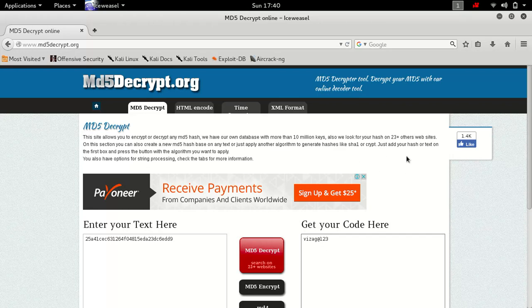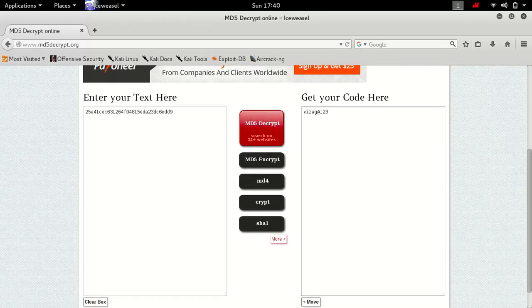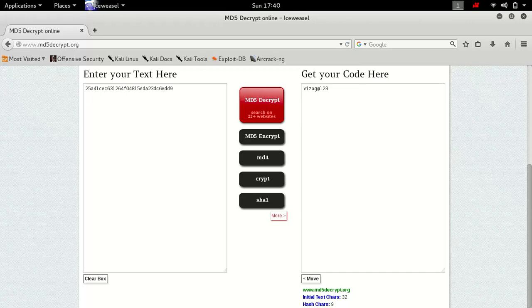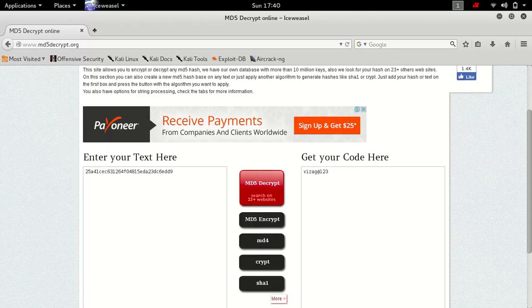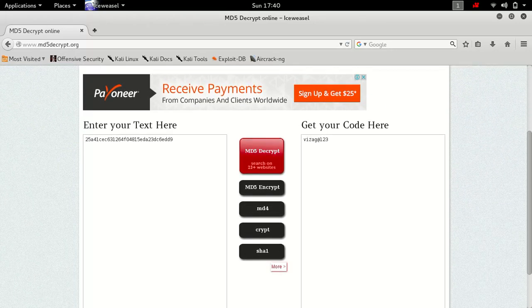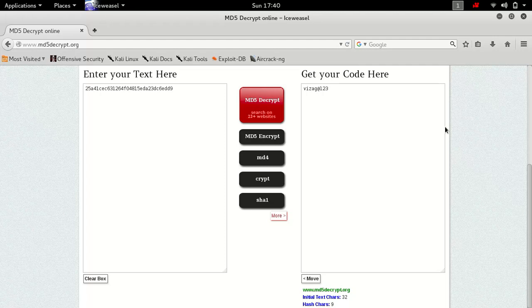Now you have the username and can simply log in to the website as the website owner and change anything you like. This video is only for educational purposes. I am NOT responsible for any kind of harm caused by this video. Thank you for watching. Please subscribe to our YouTube channel, share this video to your friends and your Facebook pages. Thank you for watching.